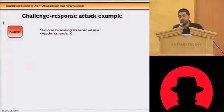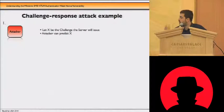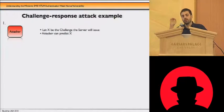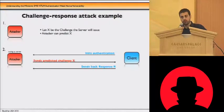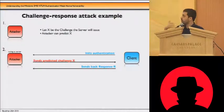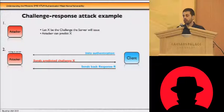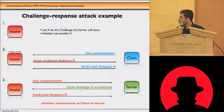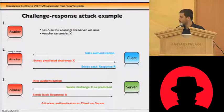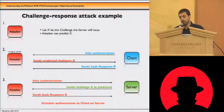The other scenario is if the challenge is predictable. If the attacker can predict at which point in time the server is going to generate a certain challenge number, the attacker forces a connection from the client to themselves to obtain the corresponding response for that challenge. Then the attacker connects to the server at the exact time they predicted the challenge would be generated, sends back the response obtained from the client, and gains access.